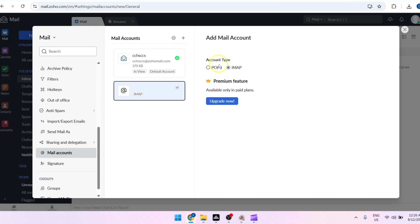From here, choose the account type — either POP3 or IMAP. Note that IMAP is a premium feature, and you're going to need to upgrade your account to be able to add an IMAP account.